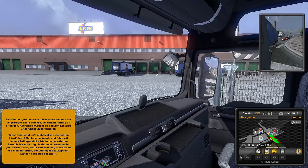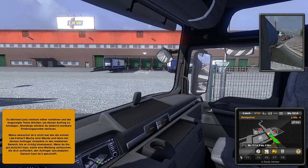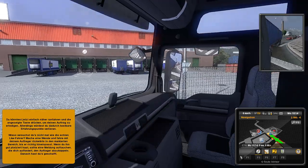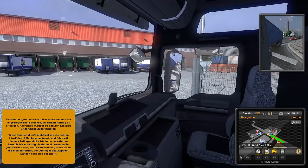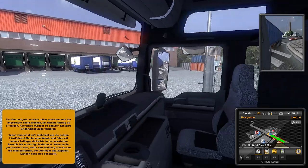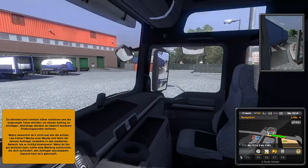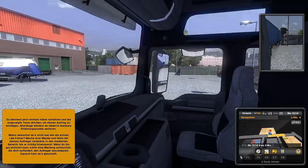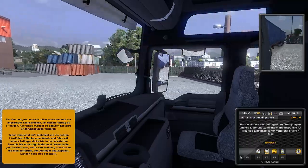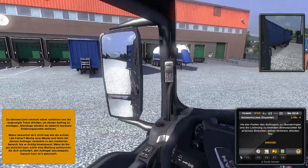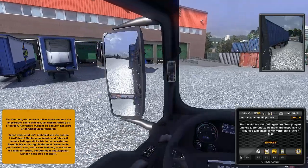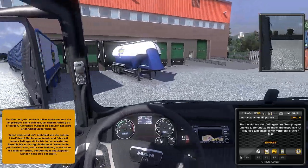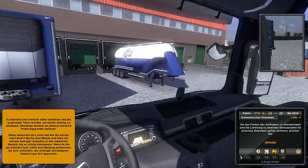What? You could just drive closer now and press the indicated button to complete the job. However, you would lose valuable experience points. Why don't you try it like the real truck drivers? Make a turn and drive with your trailer backwards into the marked area until it fits properly.